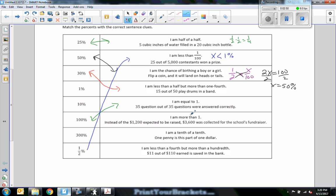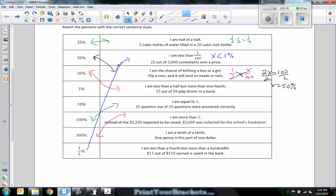This one says: I am more than one. I have 1%, 10%, 300%. More than one is more than 100 percent — that would be 300%. Three hundred percent is more than one. And: I am a tenth of a tenth. One penny is one part of one dollar, and that is 1%.